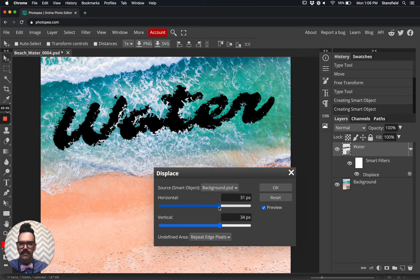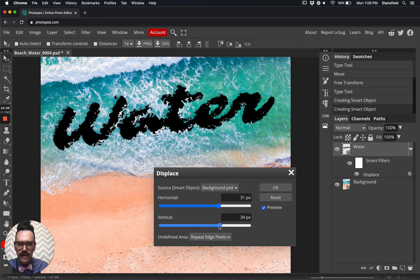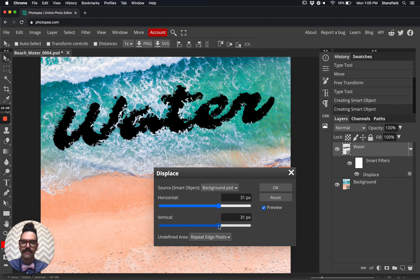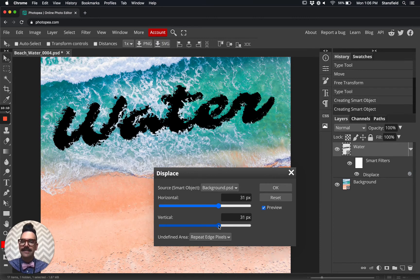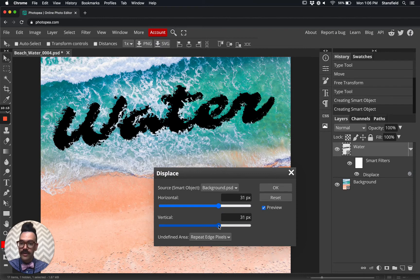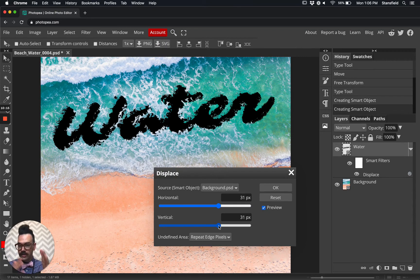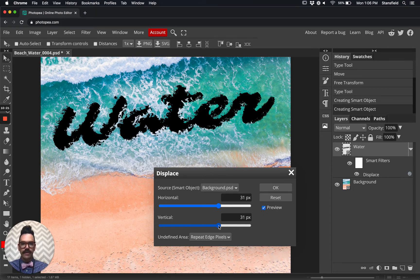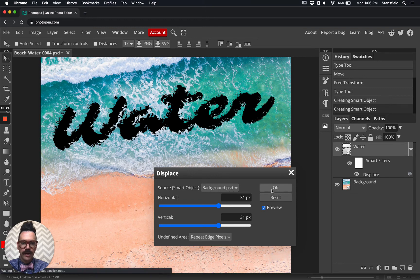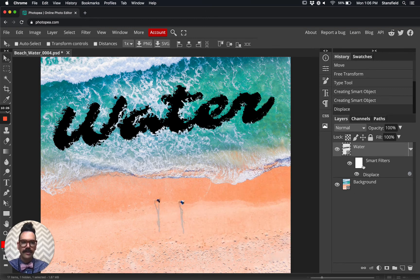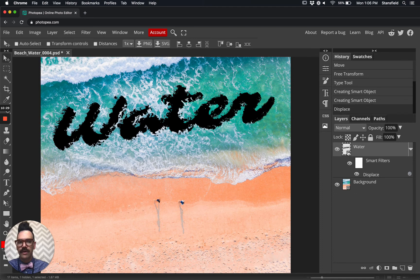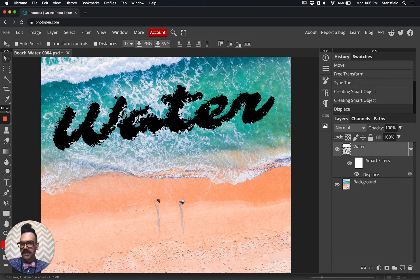This is going to be for each project that you do a visual thing. You're just going to have to look and change those horizontal vertical sliders until you have the results that you're looking for. You may choose different numbers for our next bit of text. Let's click okay here. You can see that the smart filter displace has been applied to our water smart object layer. It looks pretty good, but we are not done for this water layer.